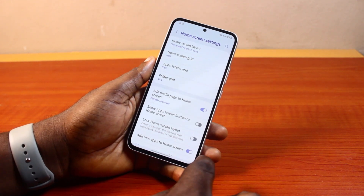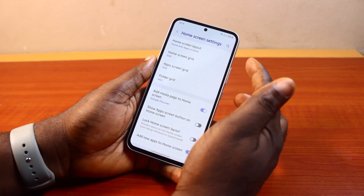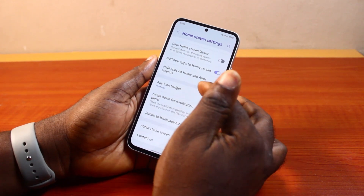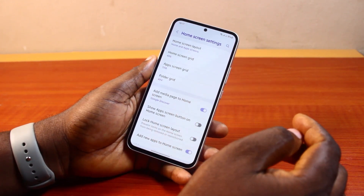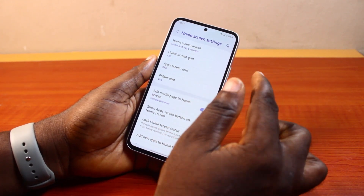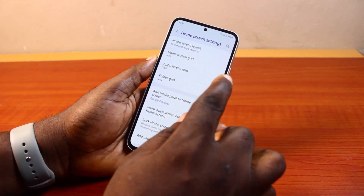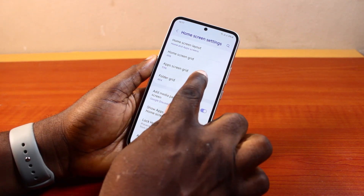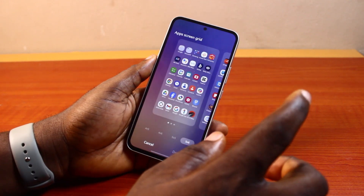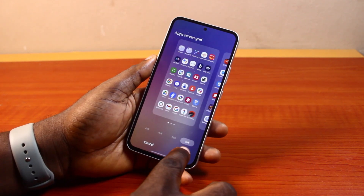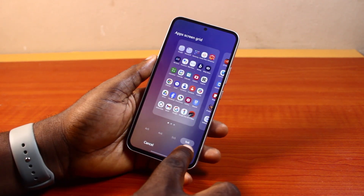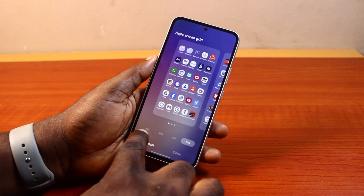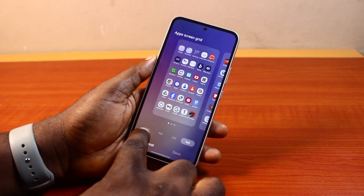Once selected, you will be taken into the home screen settings where you can easily customize or configure your Samsung phone's home screen. On the home screen settings, locate 'App screen grid' and click on it. Here, if you have your app screen grid set to five by six, come here and select four by five.